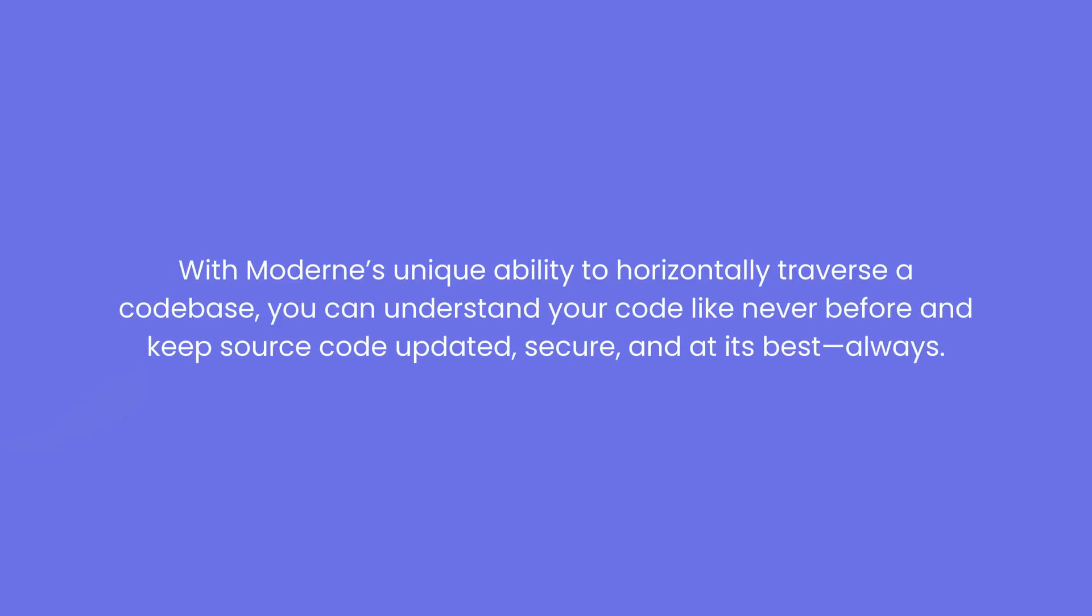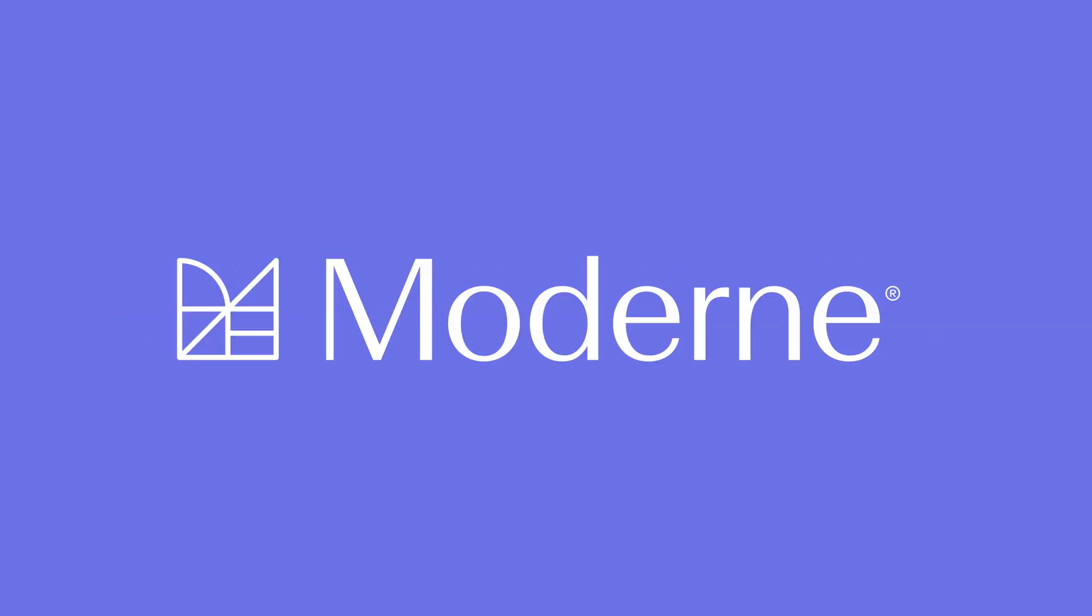With Modern's ability to horizontally traverse a code base, you can understand your code like never before, and keep source code updated, secure, and at its best, always. Welcome to the future.